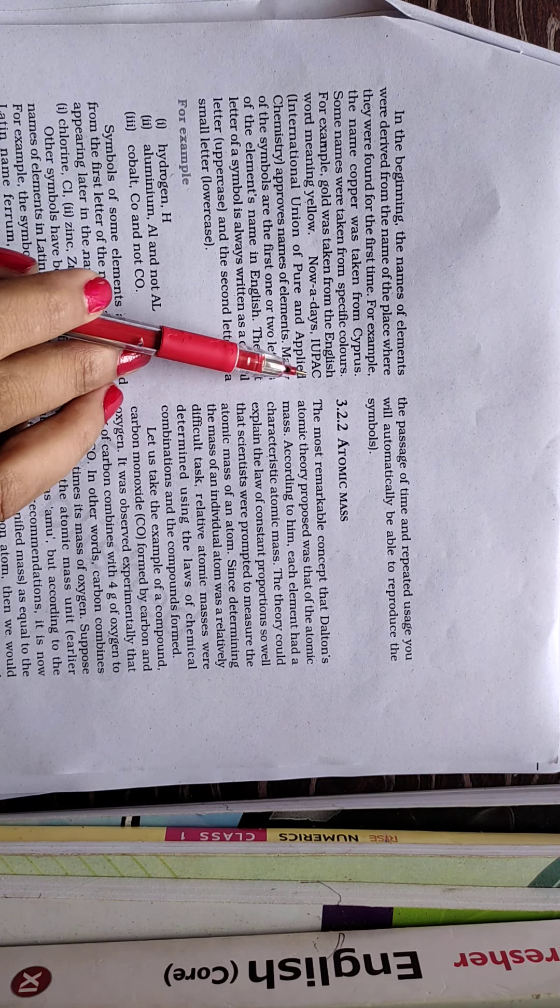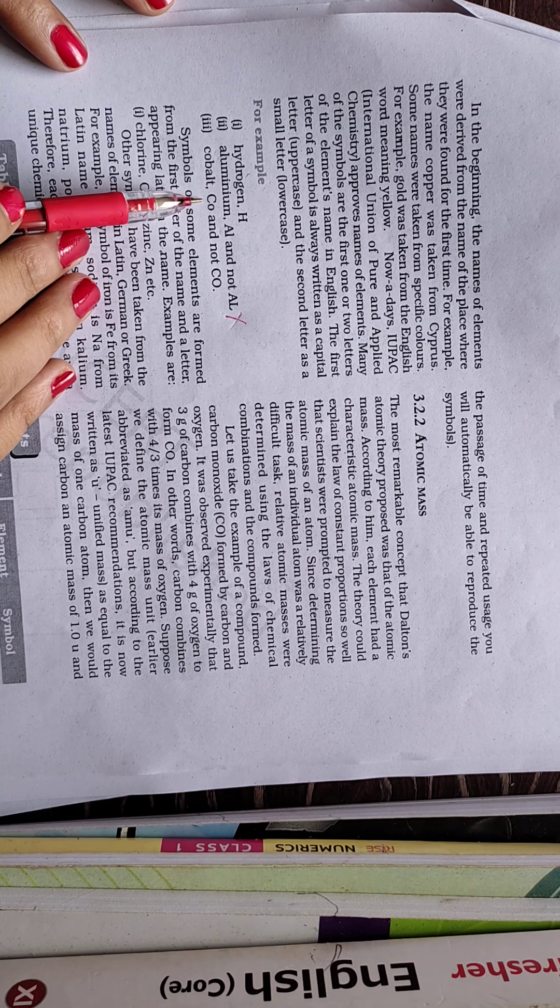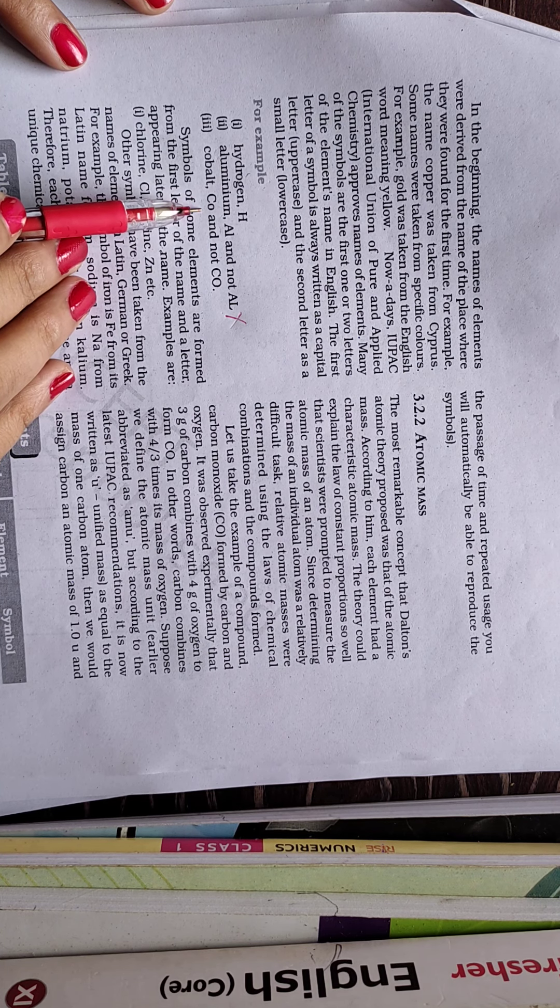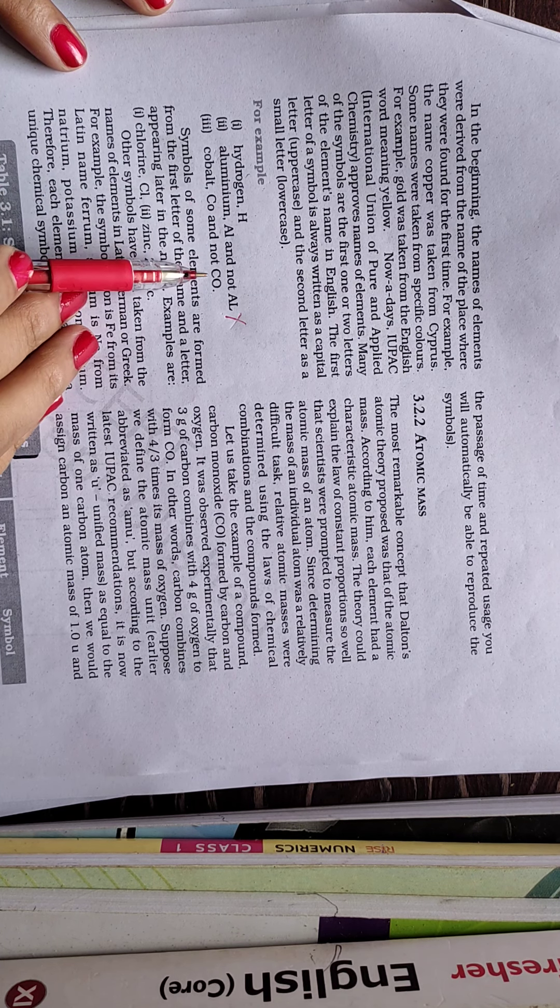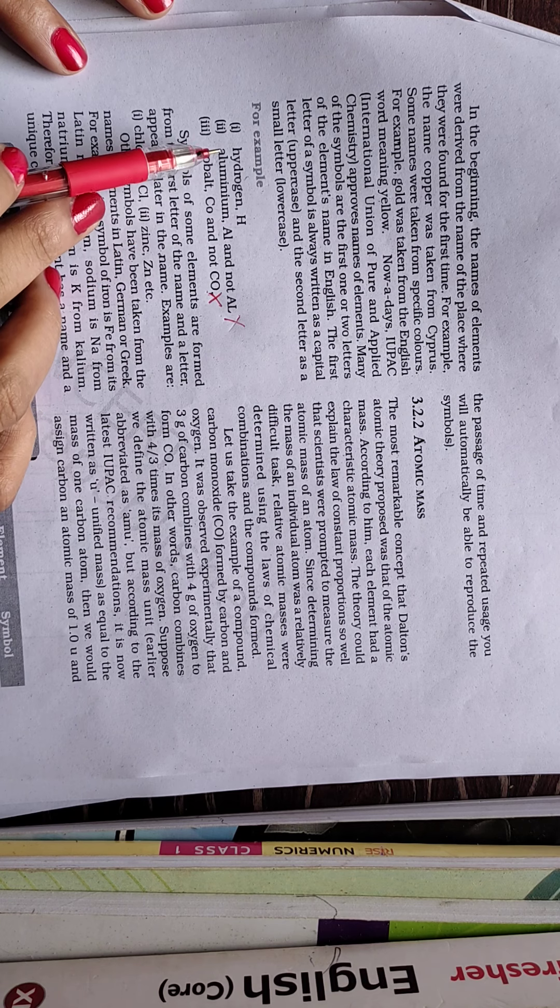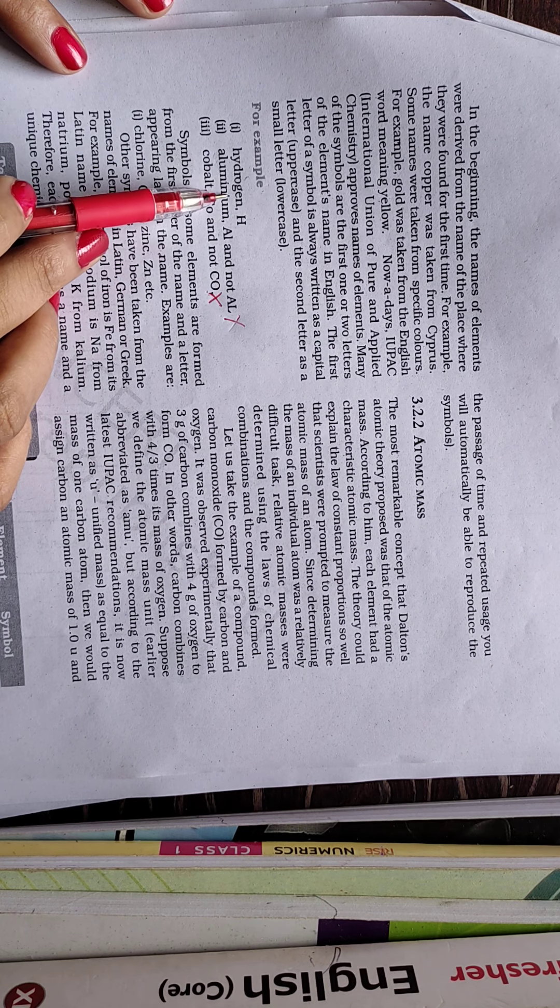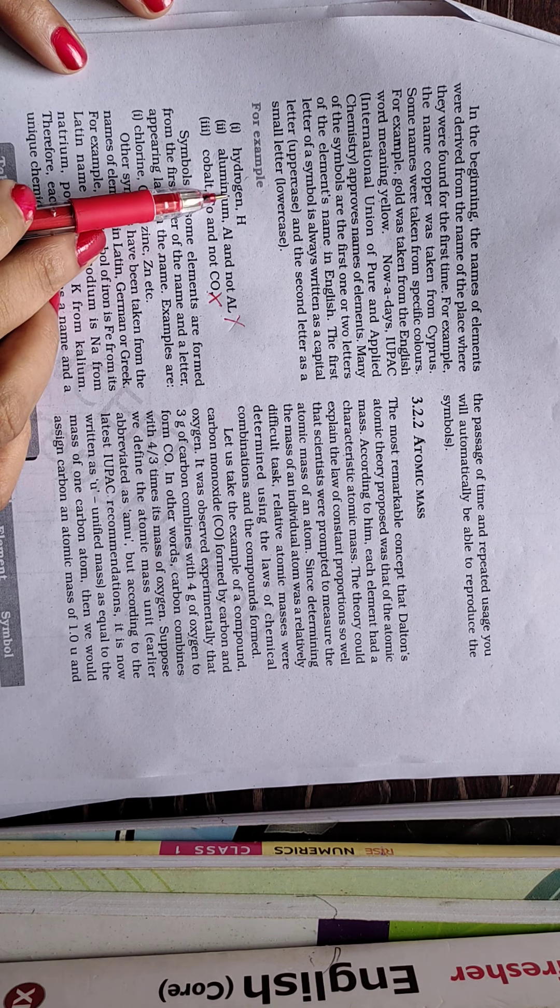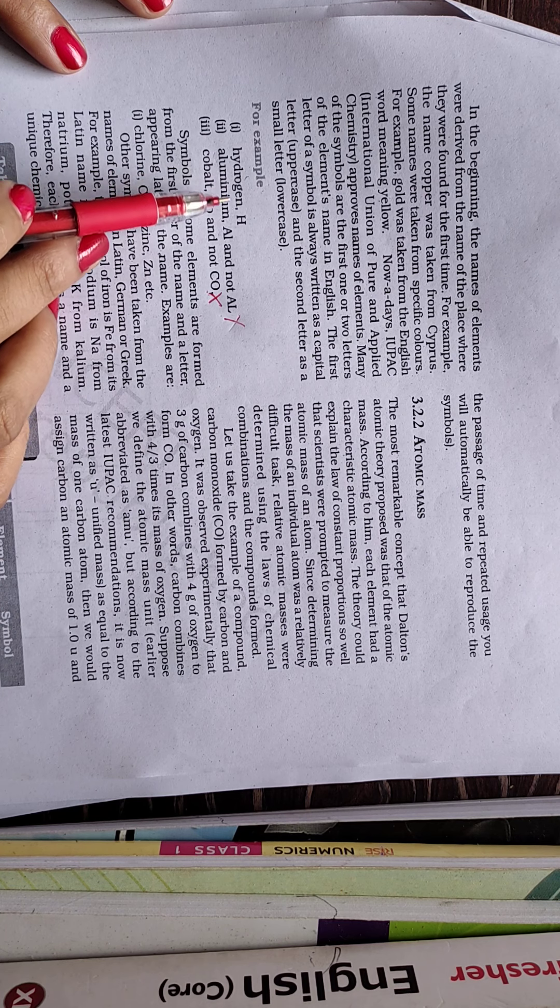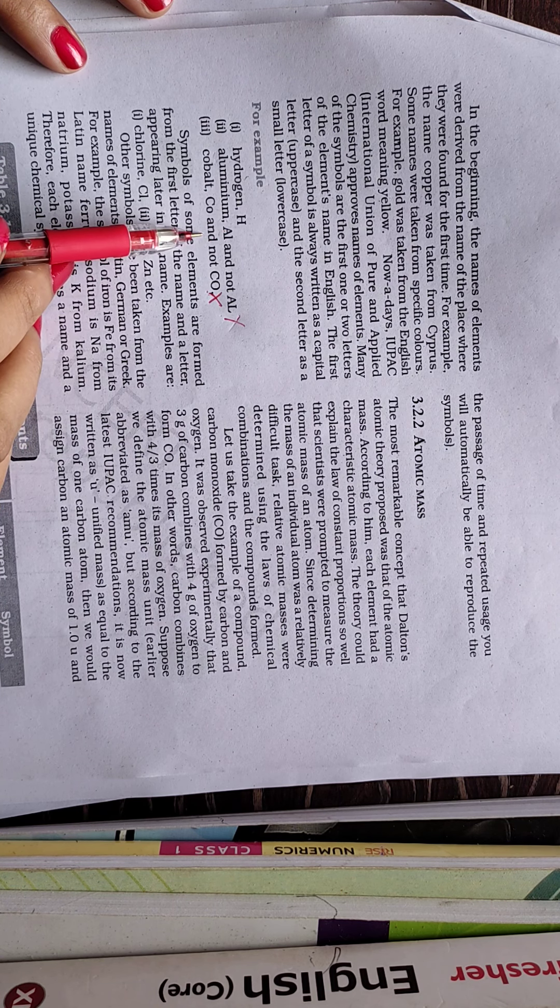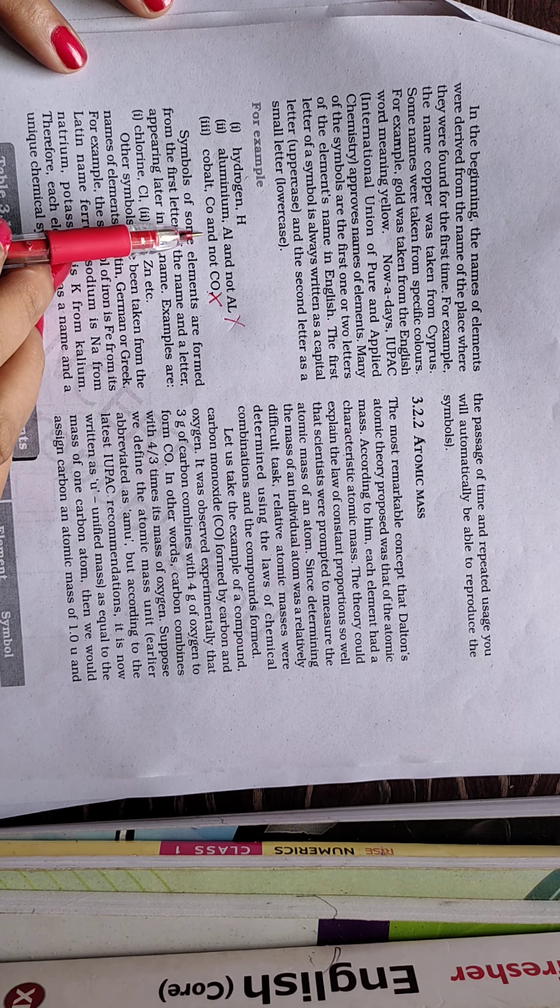So if you are writing the symbol of aluminum as capital A and capital L, then it would become wrong. Exactly same way, the symbol of cobalt is capital C and small O. But if you are going to write it capital C and capital O, then it would be wrong because it will become carbon monoxide. So as per the rules, the symbol of the element is given by the first one or two letters of that name of the element, in which first letter is always capital letter and second one is always smaller letter. So if you are not going to follow this rule, then the symbol of element will become wrong.